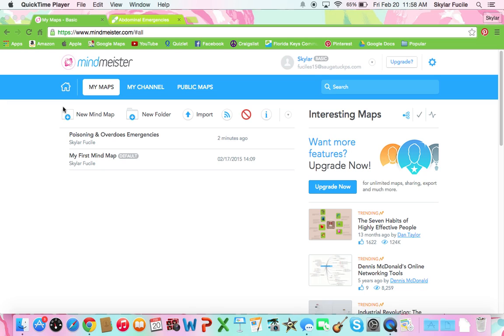Hi, this is Skylar and today I'll be showing you how to use MindMeister. To find it you would just go to MindMeister.com. I really like this one because it keeps everything very organized and it's very simple to use.